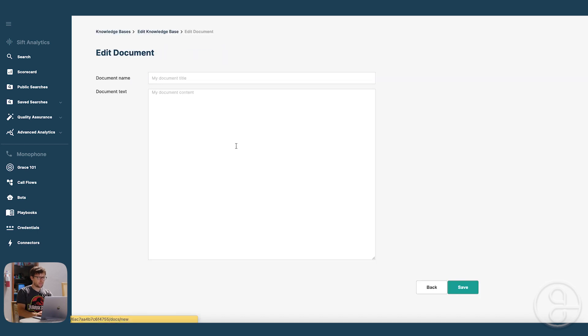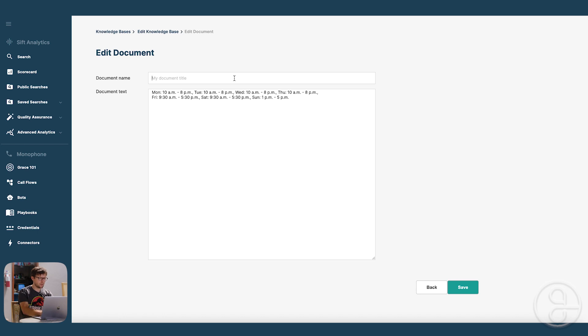Add a document to the knowledge base. So I just have some hours that I'm going to copy paste in. Office hours.